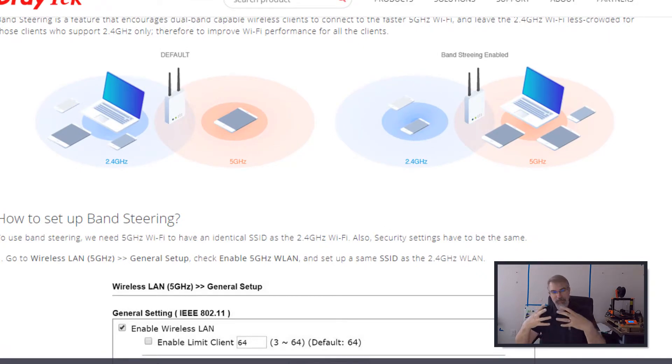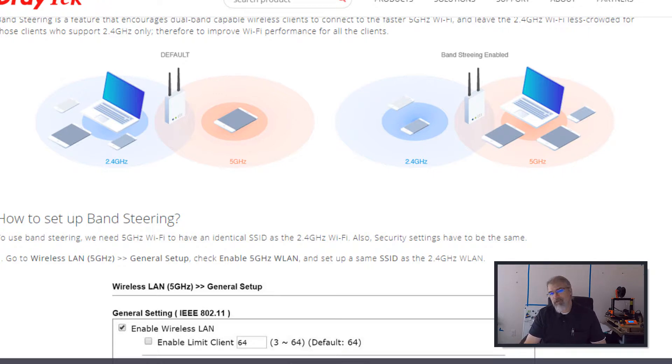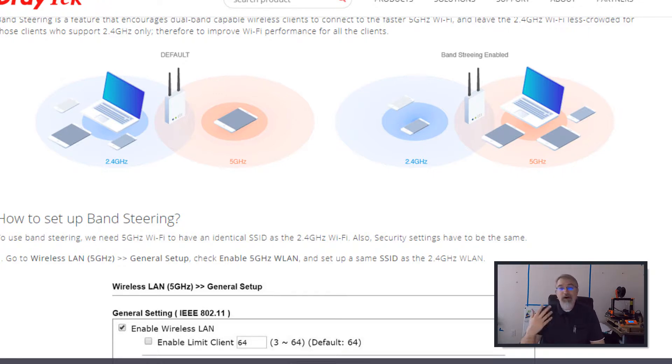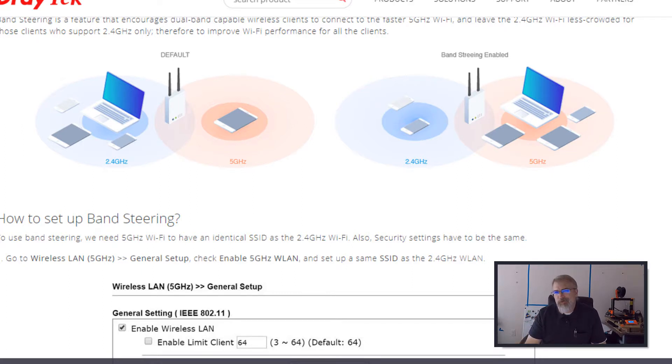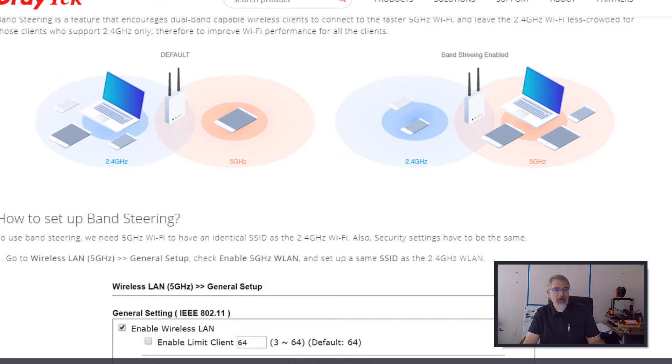So right now, we have 2.4 gigahertz and 5 gigahertz. So a lot of these antennas, Wi-Fi connections, are dual antenna. They support the old standard, and they support the new standard. And your laptop or your cell phone also typically supports both standards. So which one does it connect to? If it connects to the 5 gigahertz, it can go faster. If it's connected to the 2.4 gigahertz, it'll go slower.